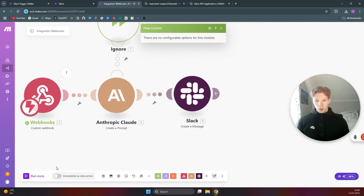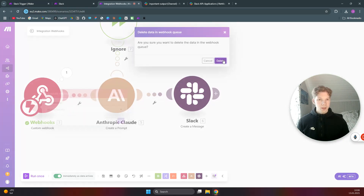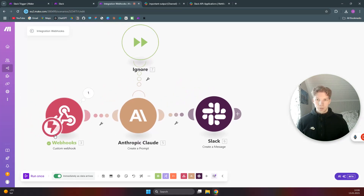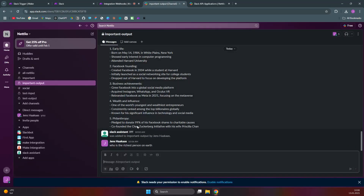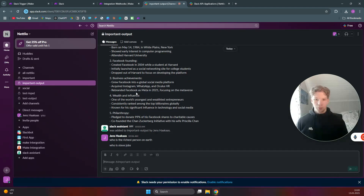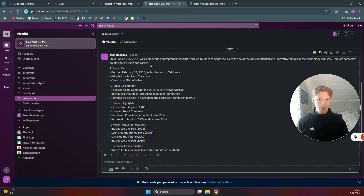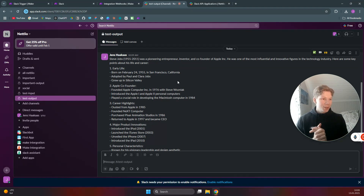Set the scenario to run immediately as data arrives and delete old data. Then send a message through Slack — 'who is Steve Jobs' — and check the output channel. Claude has responded with a message about Steve Jobs. That's basically how you set up an instant trigger from Slack. If you enjoyed this video, please subscribe and I'll see you in the next one.